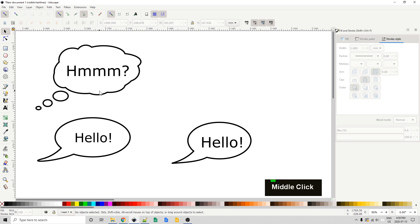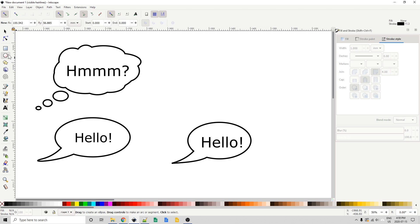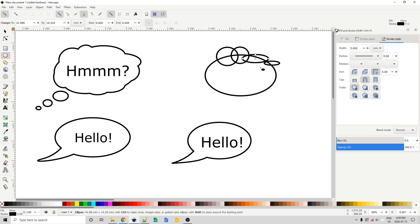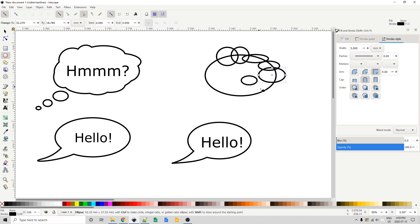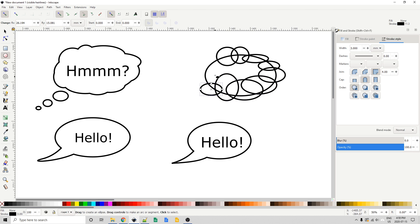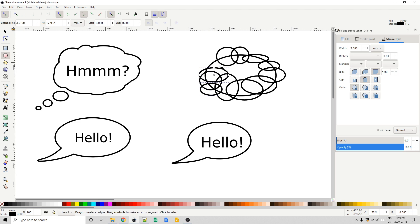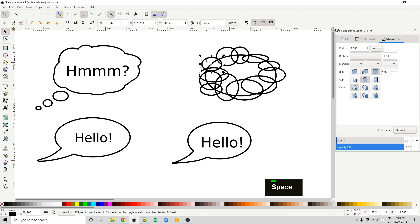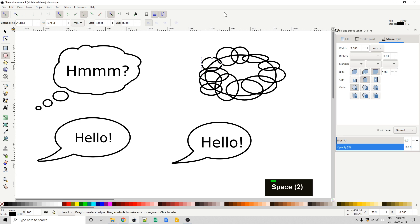Now, to draw this thought bubble, similar process, we use the ellipse tool. We draw our base ellipse, and then we just draw a bunch of other ellipses around the perimeter. I'm not doing anything obviously very precise here. You can make yours as fancy and as symmetrical as you want, but for my purposes, for this tutorial, this is good enough.